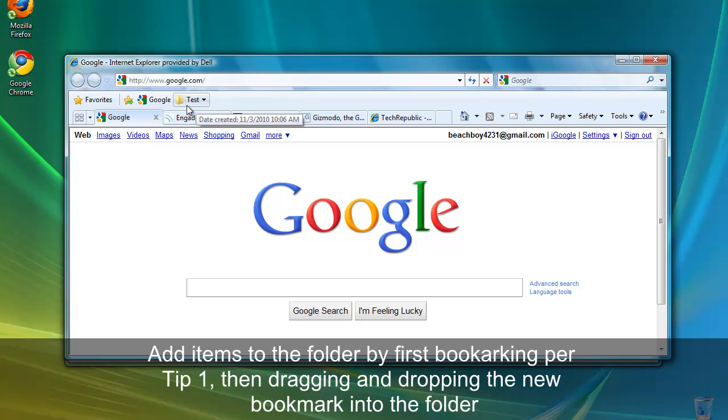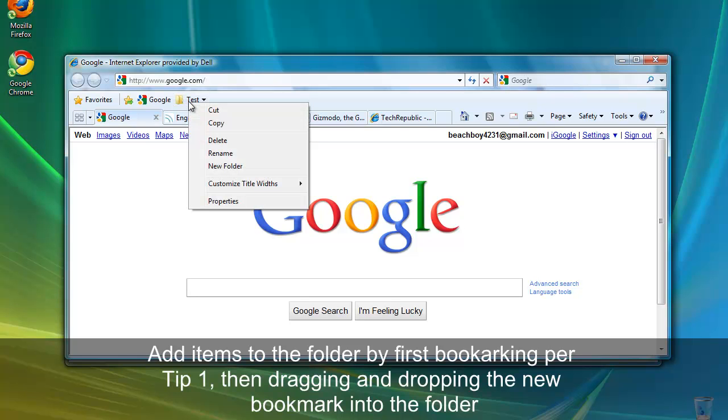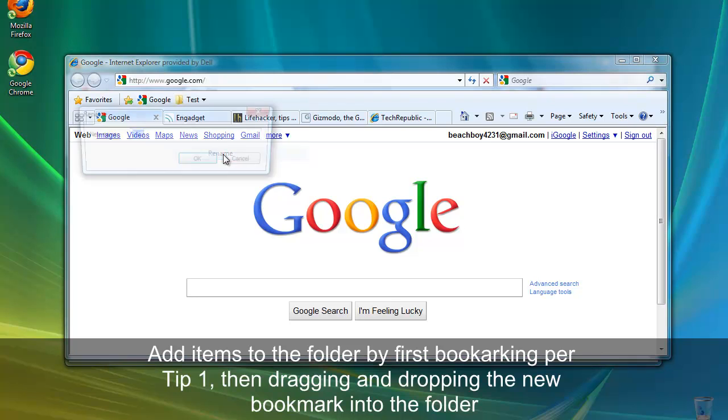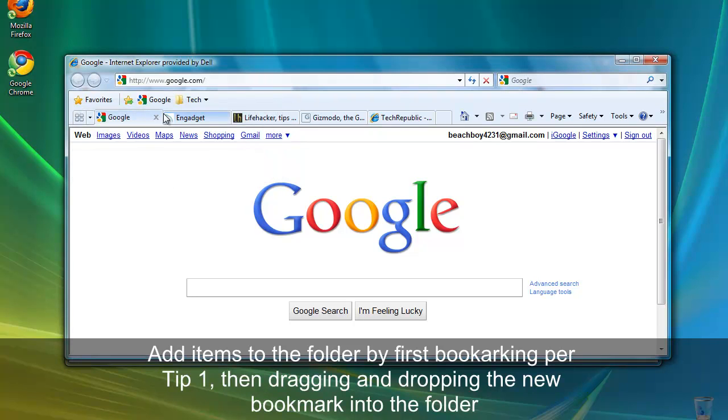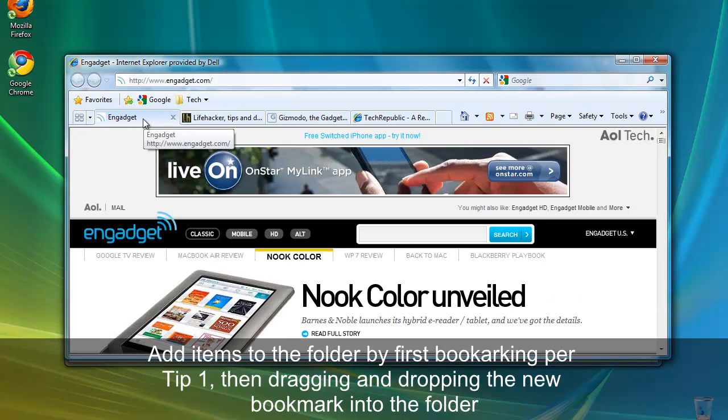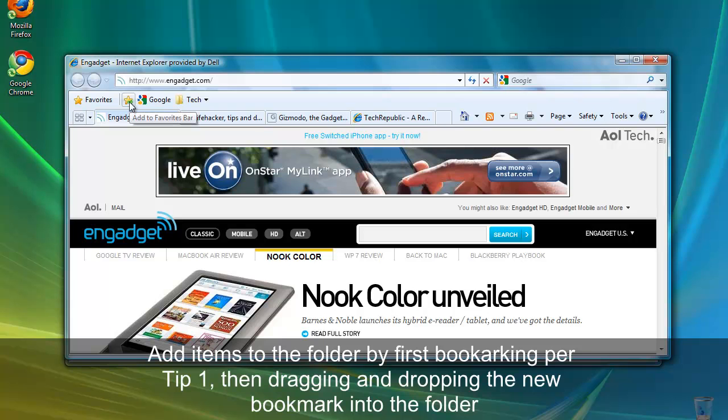Links can be added to the folder by first bookmarking as described in tip 1, and then dragging and dropping the newly created link into the appropriate folder. Let's try this with a few sites of my own that fall into the tech category. First, I'm going to rename my folder to tech. Then I have a few tabs here already with some tech websites open. First, I'll bookmark these sites using the process described above. Click the link here.